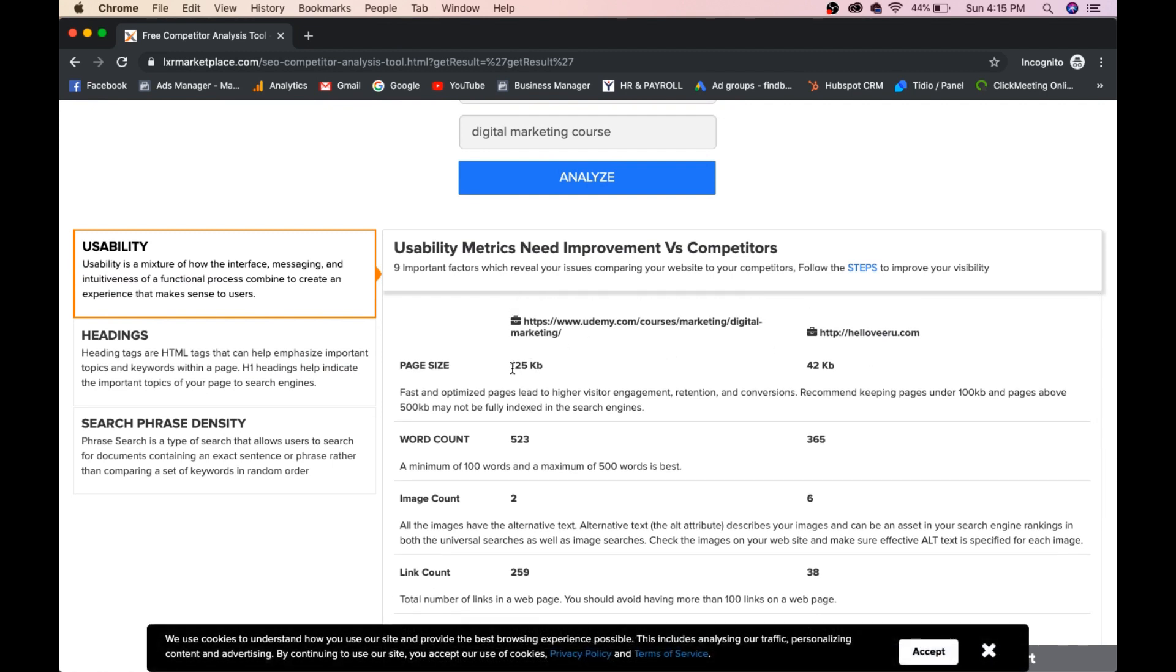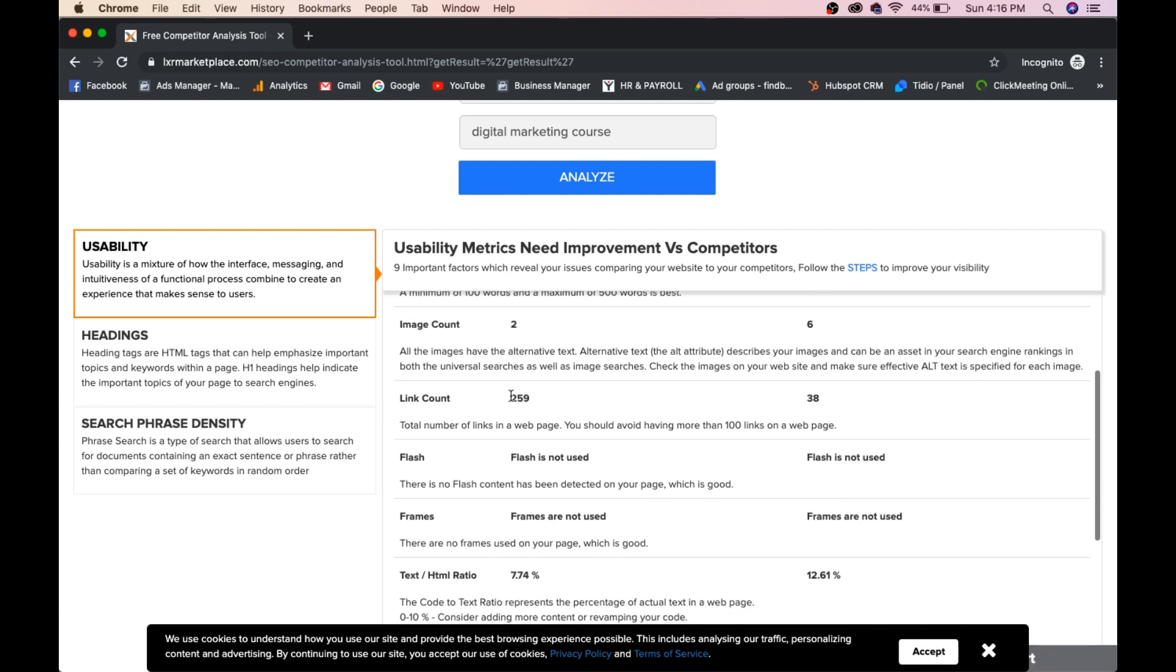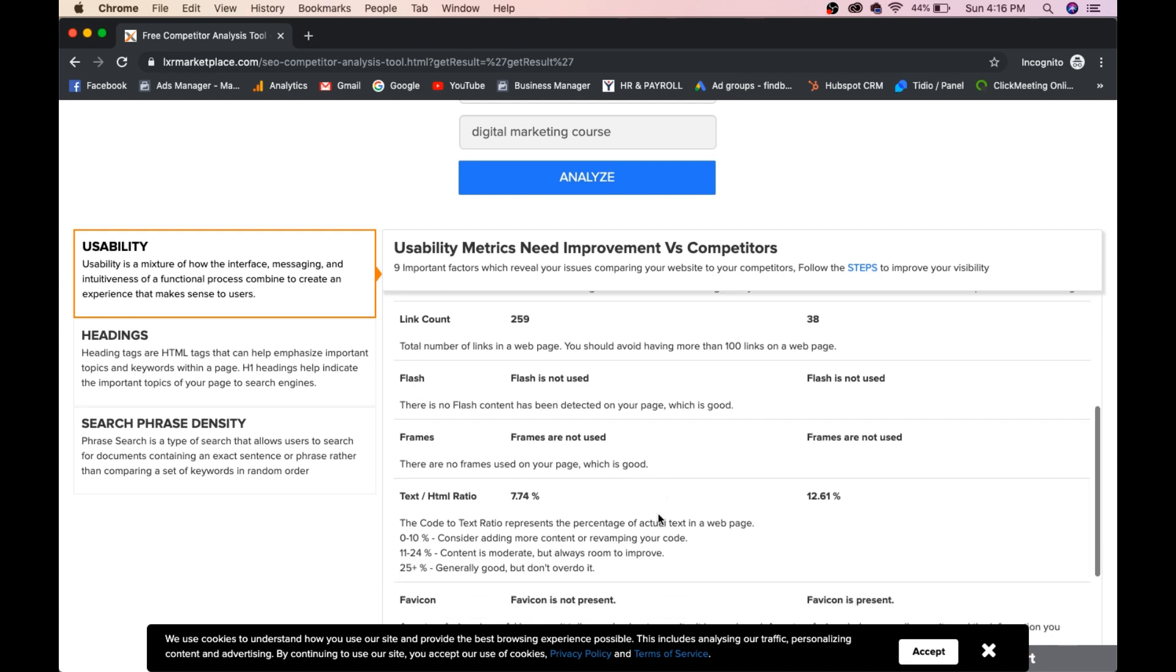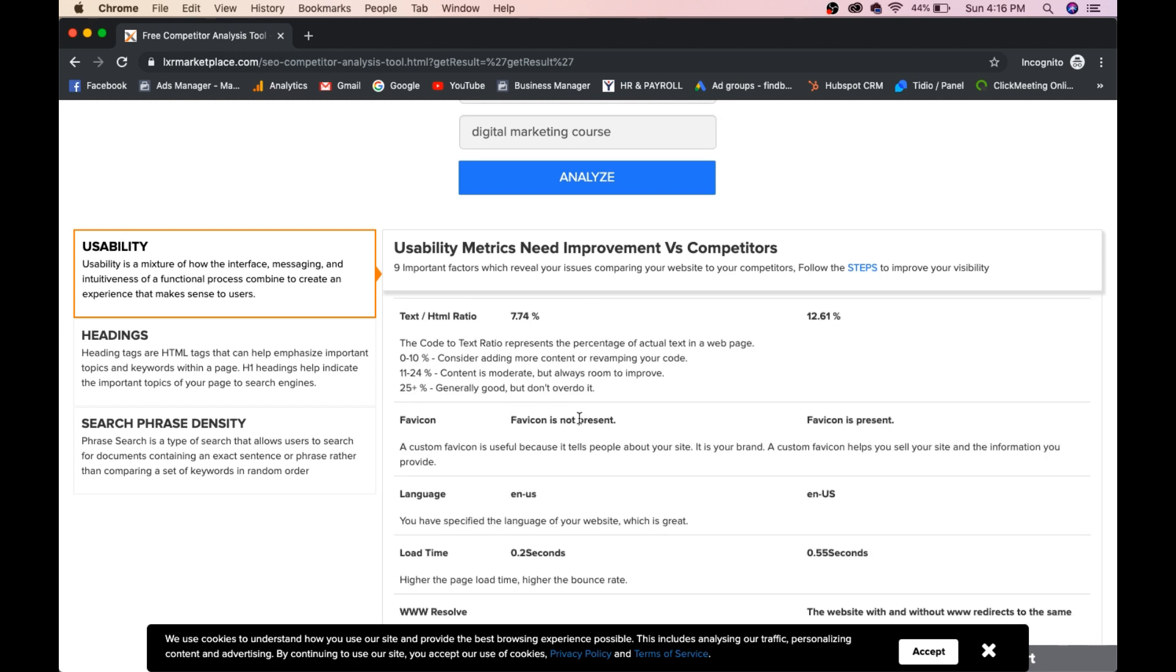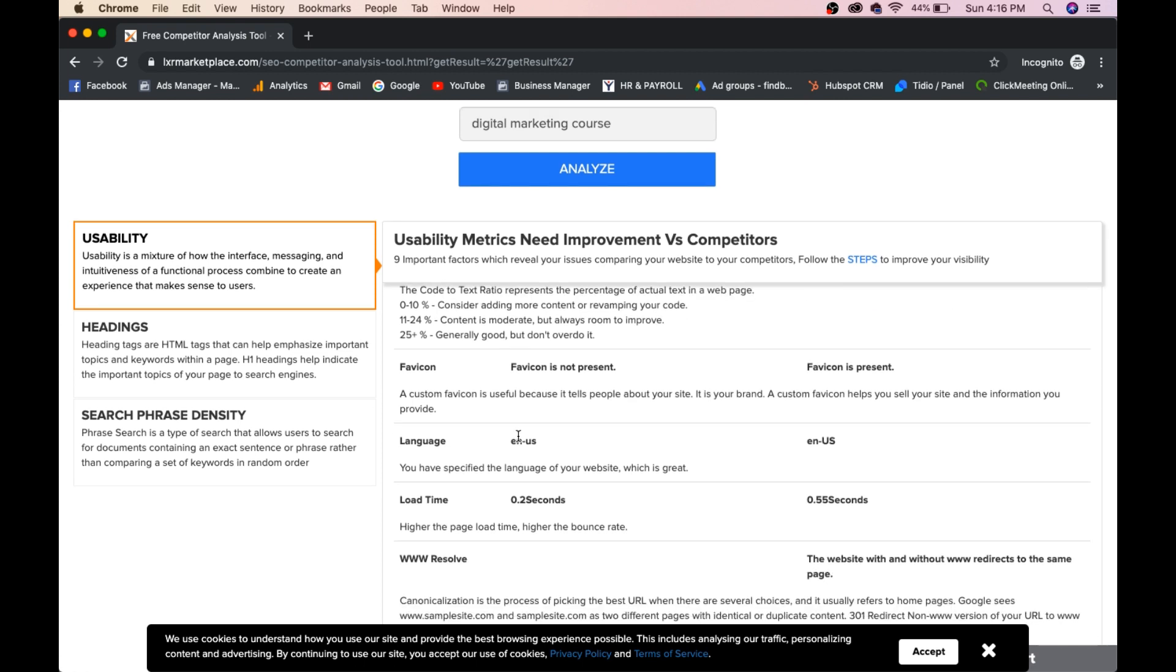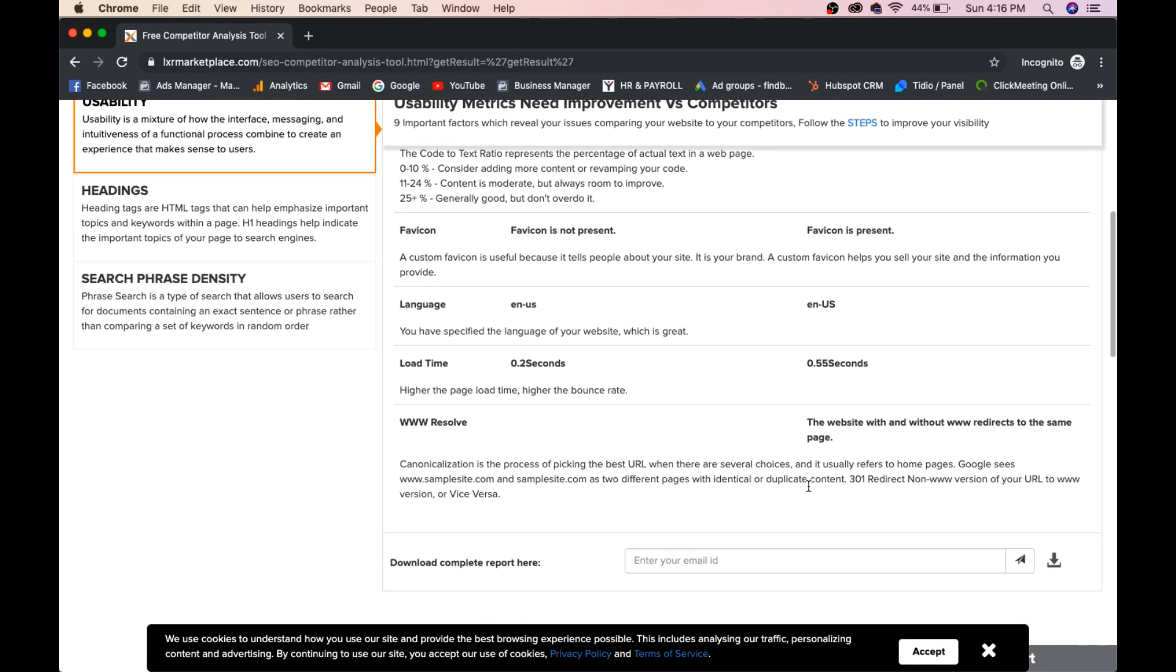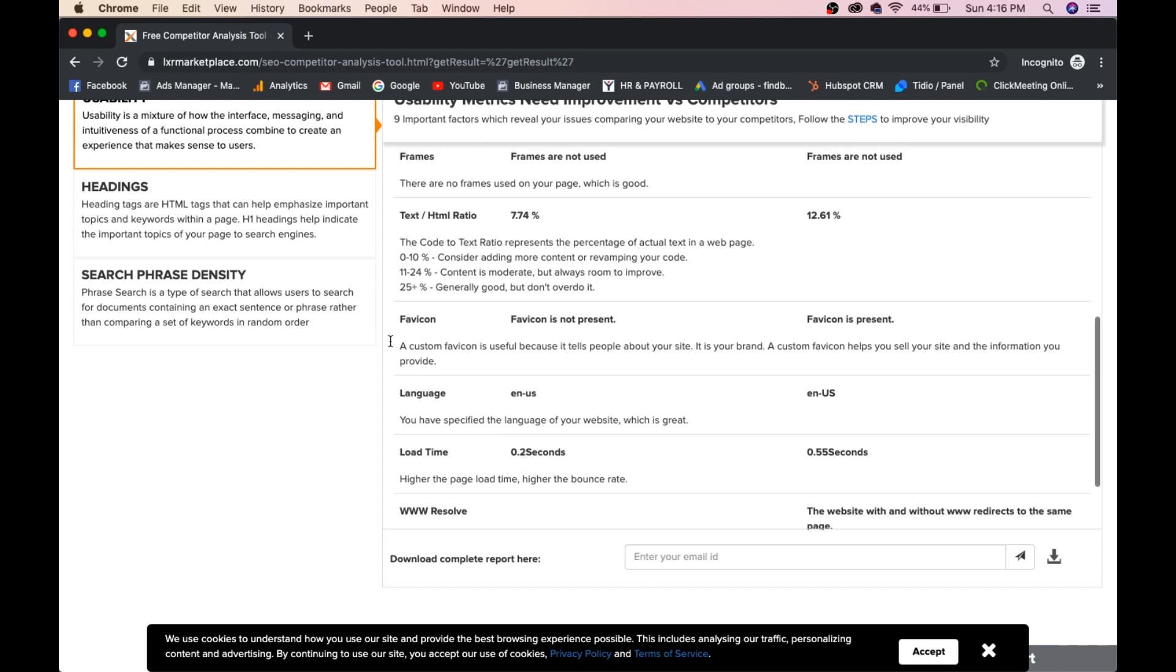Udemy page size is 125 KB and my page size is 42 KB. Word count is 523. Word count is 365. Image count is 2. Image count is 6. Link count 259, 38. Flash not used. Flash not used. Frames are not used. Frames are not used. Text and HTML is 7.74, 12.61. Favicon is not present. Favicon is present. Language, English US, English US. Load time 0.2 seconds. Load time 0.55 seconds. The website with and without www redirects to the same page. They do not have this.